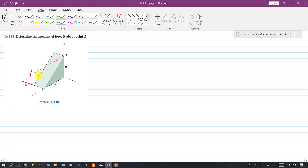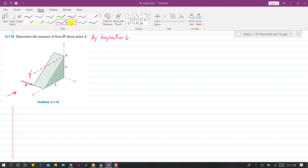I have drawn a y-dash axis which is parallel to the y-axis. Now by inspection, if we look at this 3D solid from this side, we can see that this force is producing a moment about this y-dash axis. The direction of that moment will be counterclockwise about the y-dash axis.